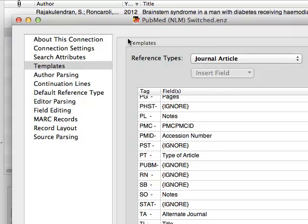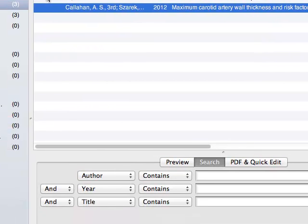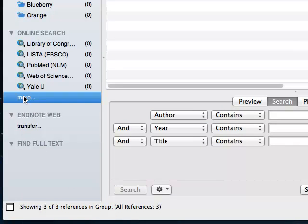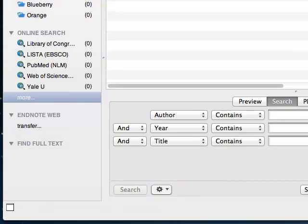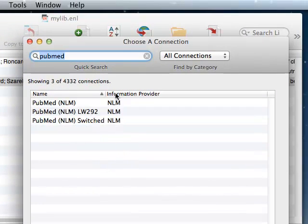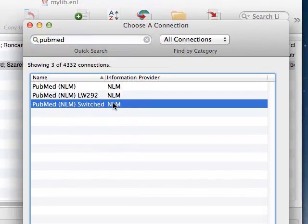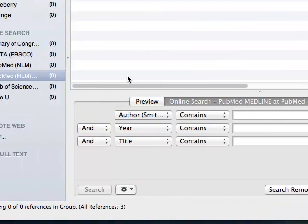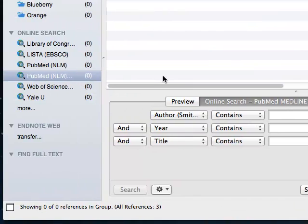Now let's add this new connection file to our connection shortlist on the left under Online Search. Click More. Find our new connection. And click Choose.